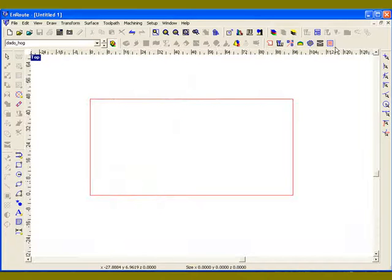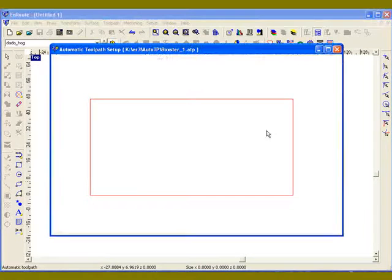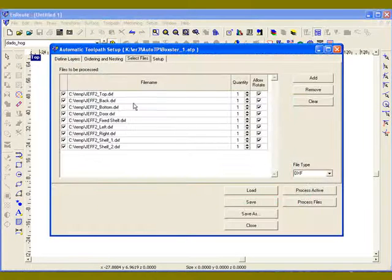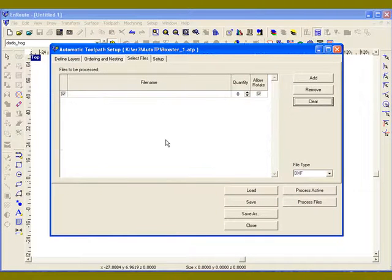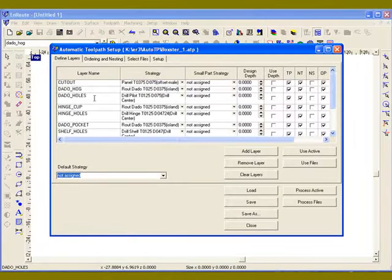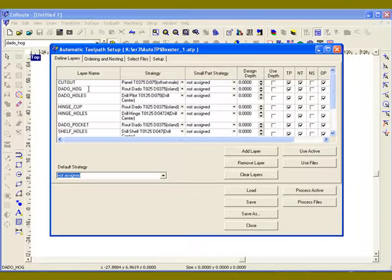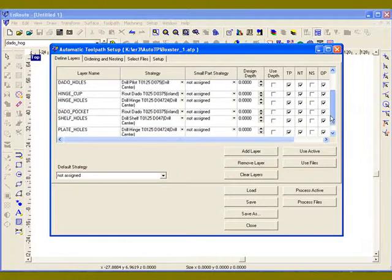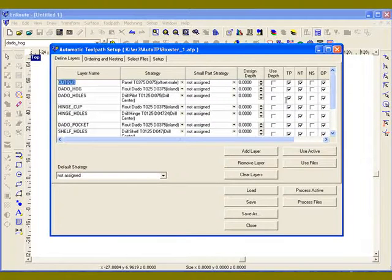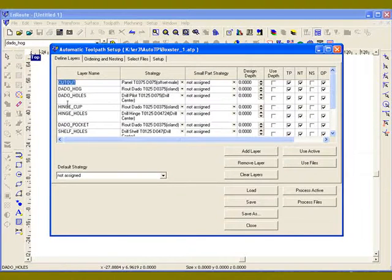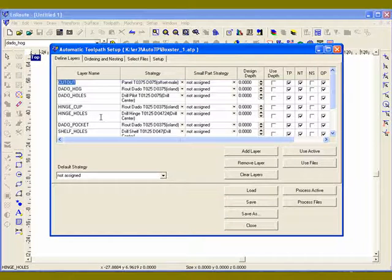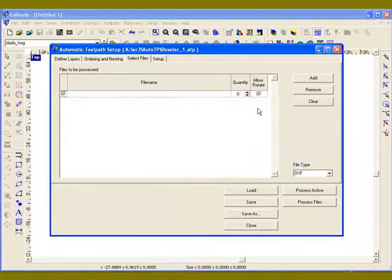So now if I get into the ATP, I'm going to clear out these. And now I've created an ATP file that uses the layer names and assigns strategies to each of the layer names. I've actually mapped the layers to these jobs.